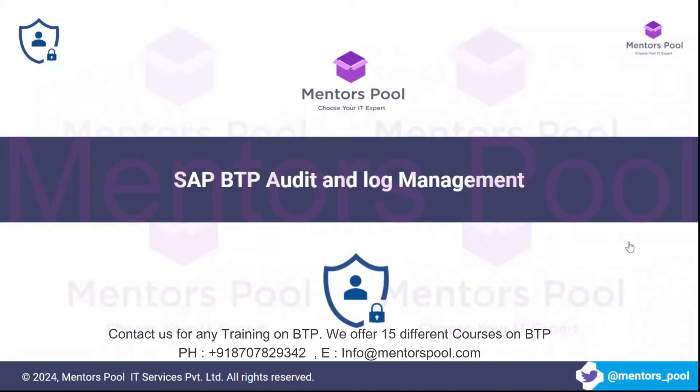Hello everyone, welcome to Mentor School. My name is Ankit and today we are going to cover SAP BTP Audit and Log Management Service.